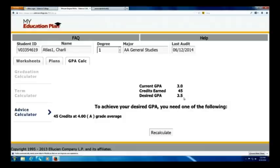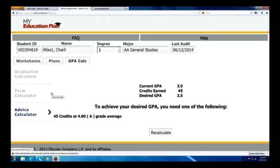So that's the GPA calculator. We went over the Graduation Calculator, Term Calculator, and Advice Calculator. These are great options for students when advising them and for them to determine specific GPAs and see how they can accomplish their goals. Thank you for watching. My name is Chris Tyra, and have a great day.